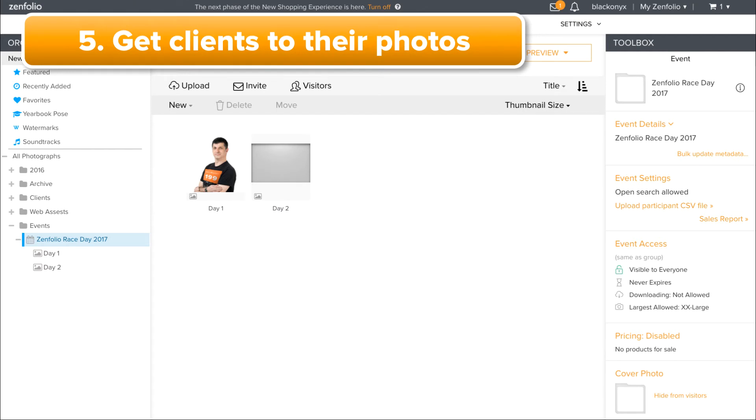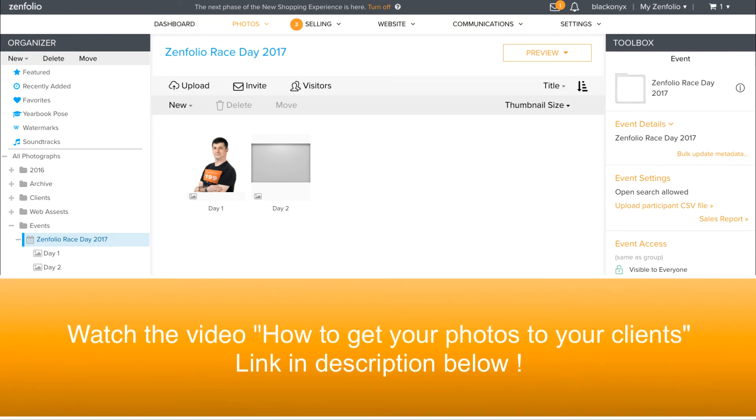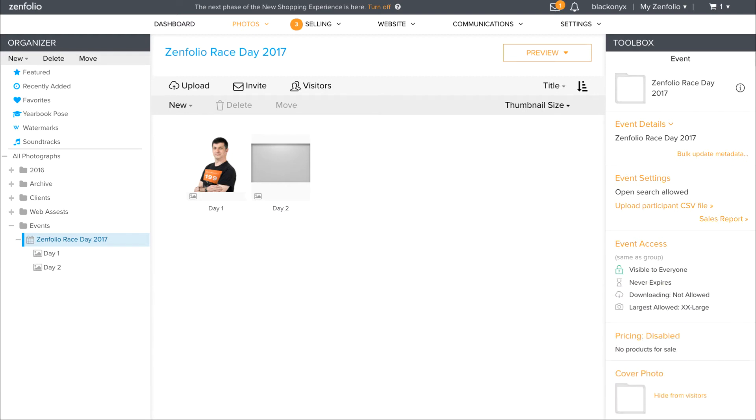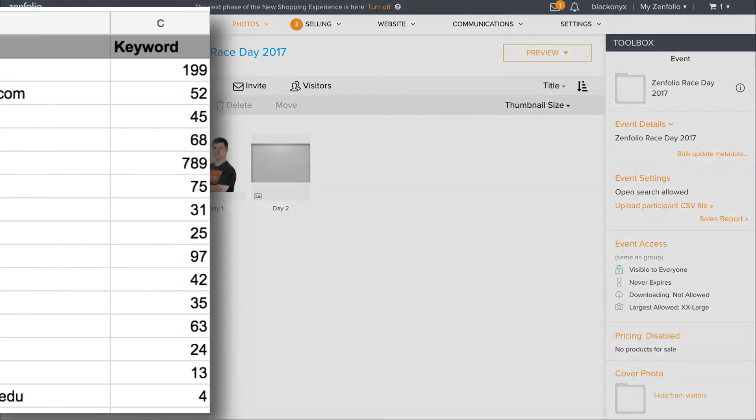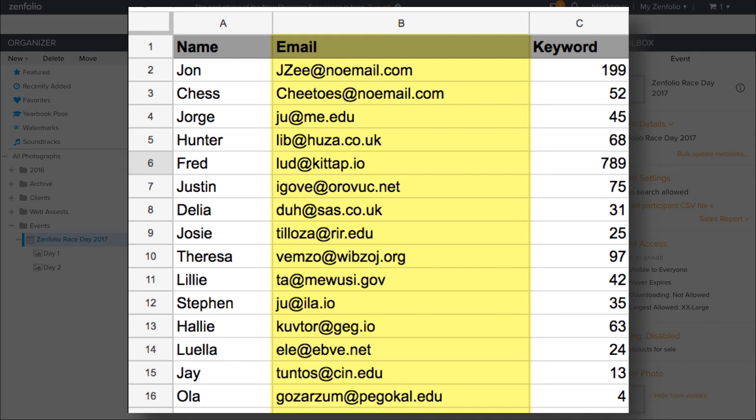There are a few different ways to get your clients to their event photos. You can use any of the normal gallery delivery methods. However, the Event feature does come with an additional option. You can upload what is called a Participants List. This is a CSV file that you create in a program like Microsoft Excel or even Google Sheets. The Participants List has to contain at least two columns: one with the participant's email addresses and one that contains the keyword used in that participant's photos.